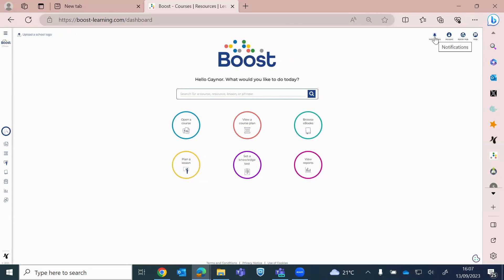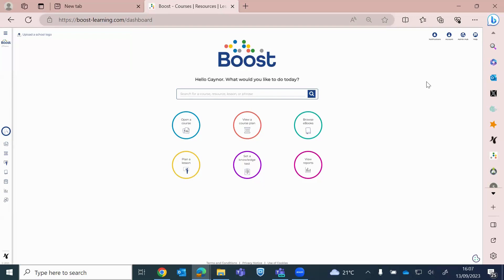Just want to run through with you, top right-hand corner, you've got notifications. With Rocket Phonics, you won't receive any notifications. Some of our resources, teachers have to actually mark some of the knowledge test answers, but you won't have to do that. You can access your account here. So if you need to update any of your details, change your password, you can do that in there.